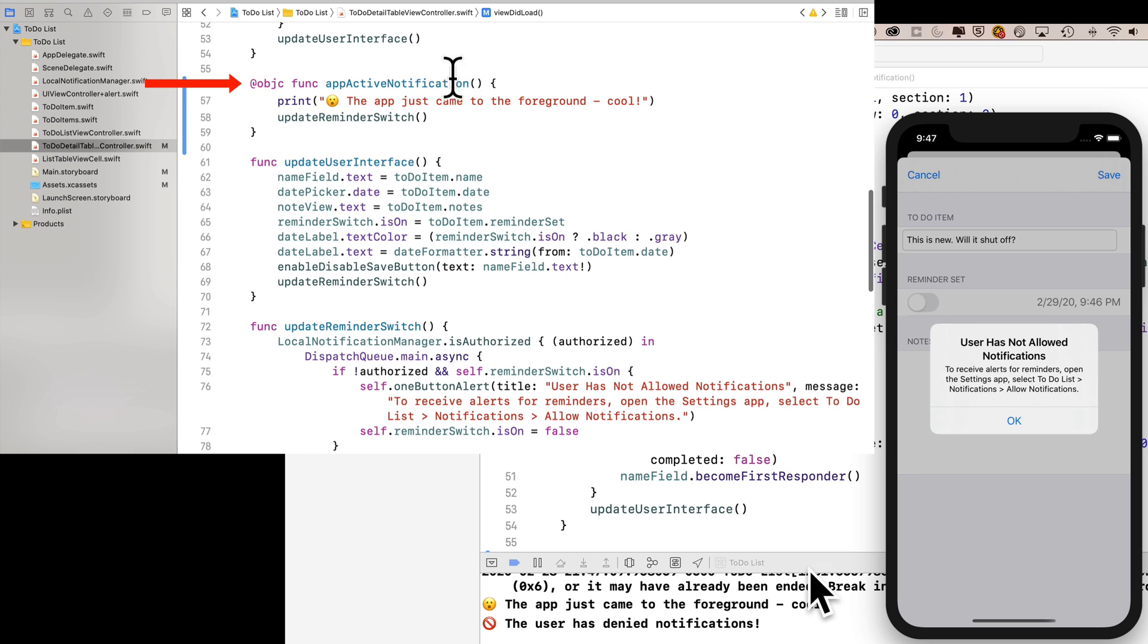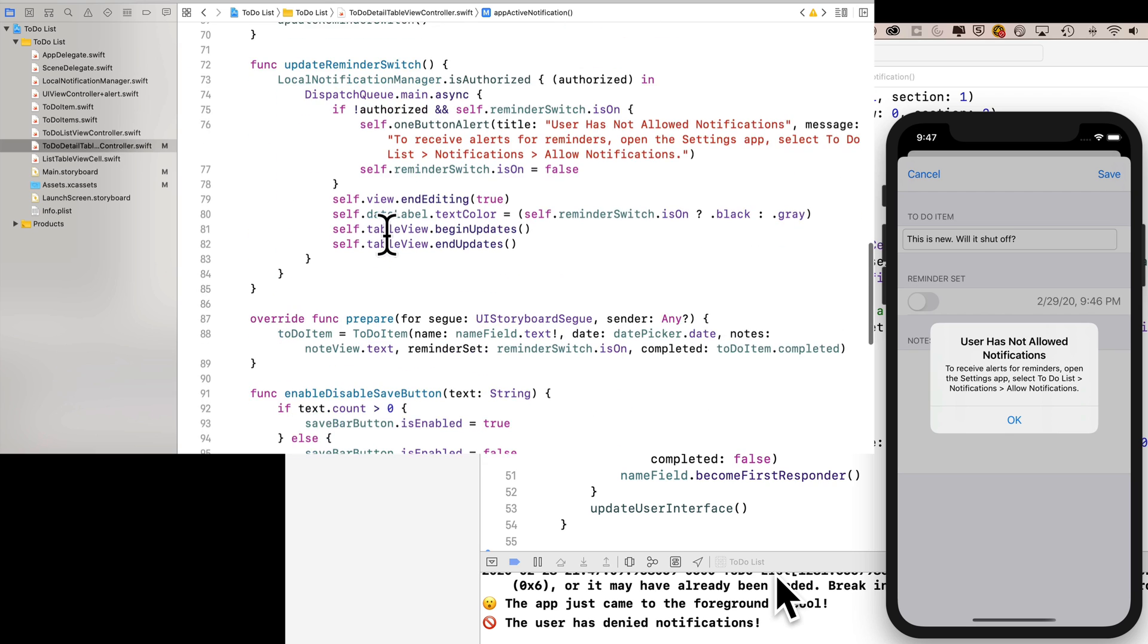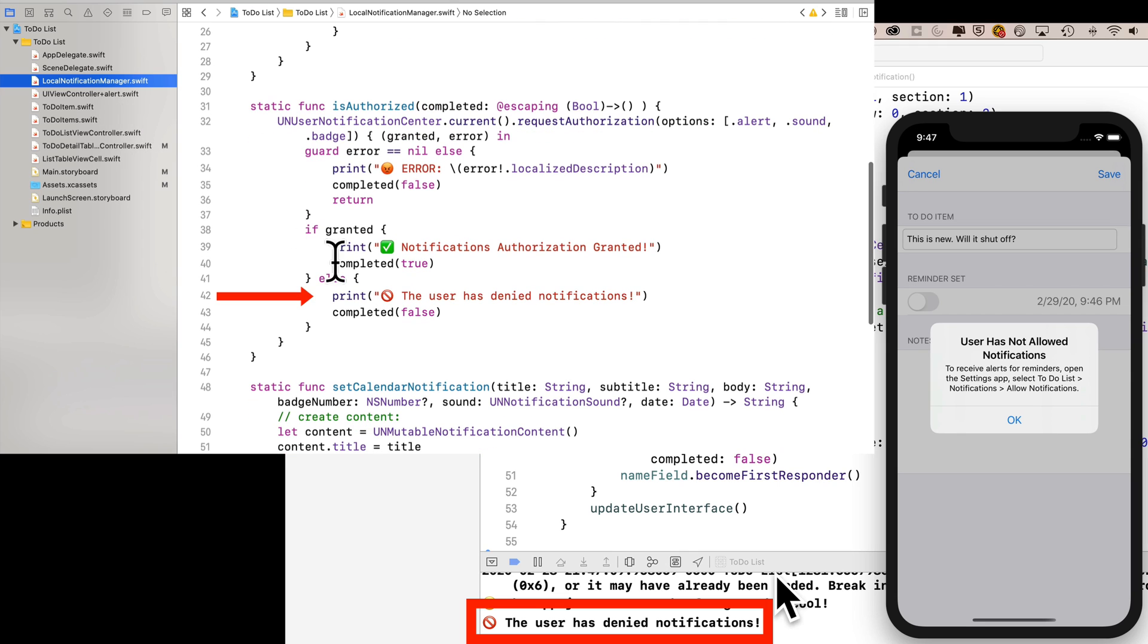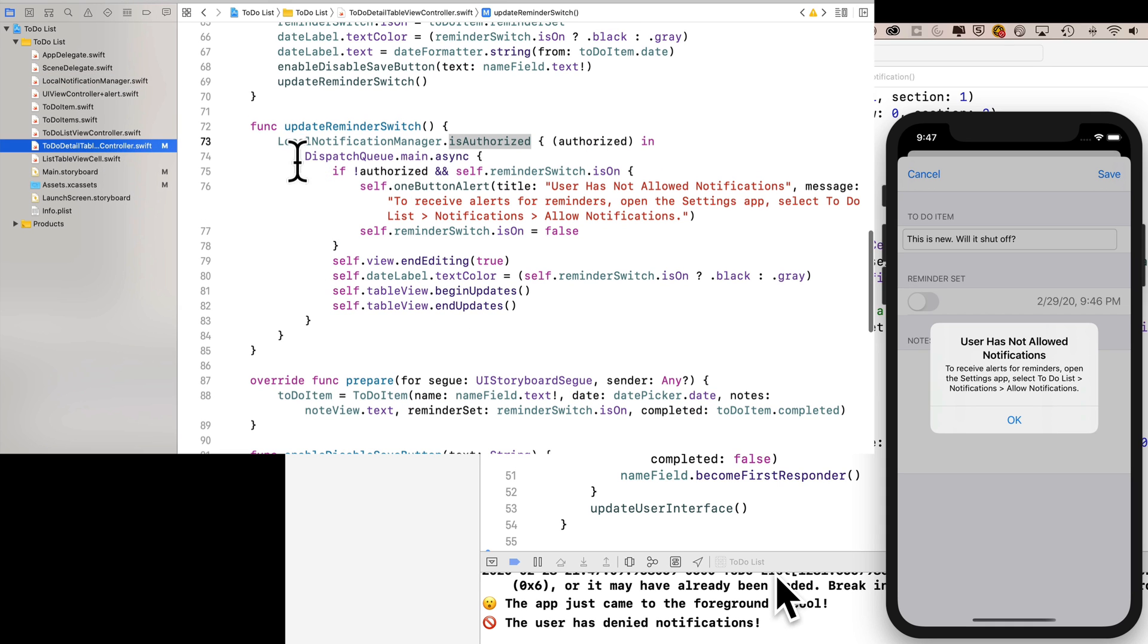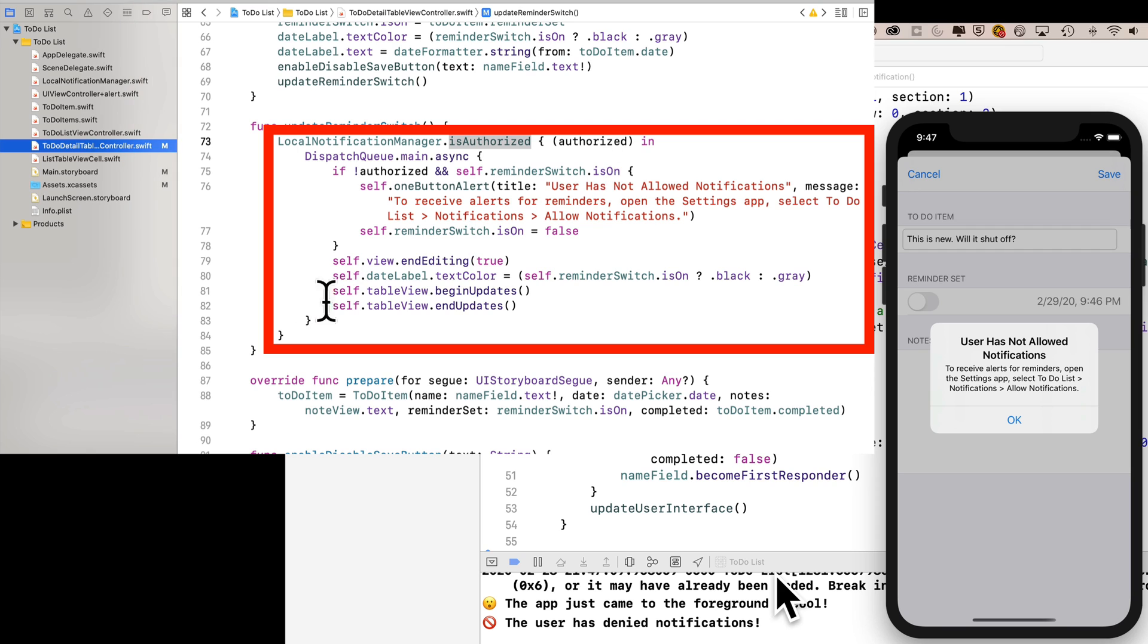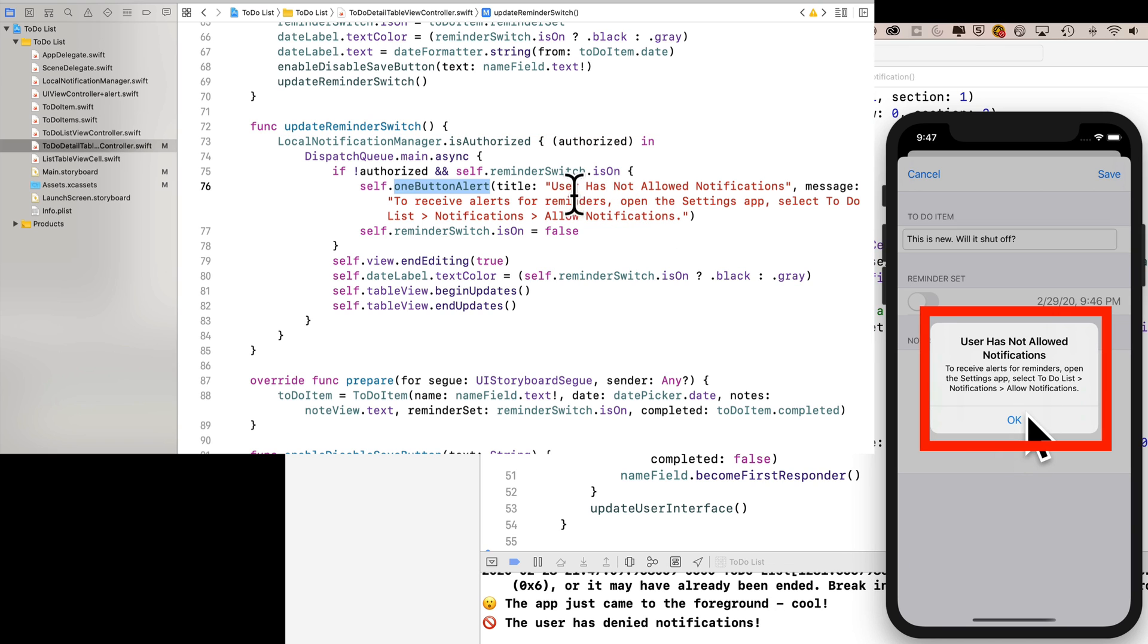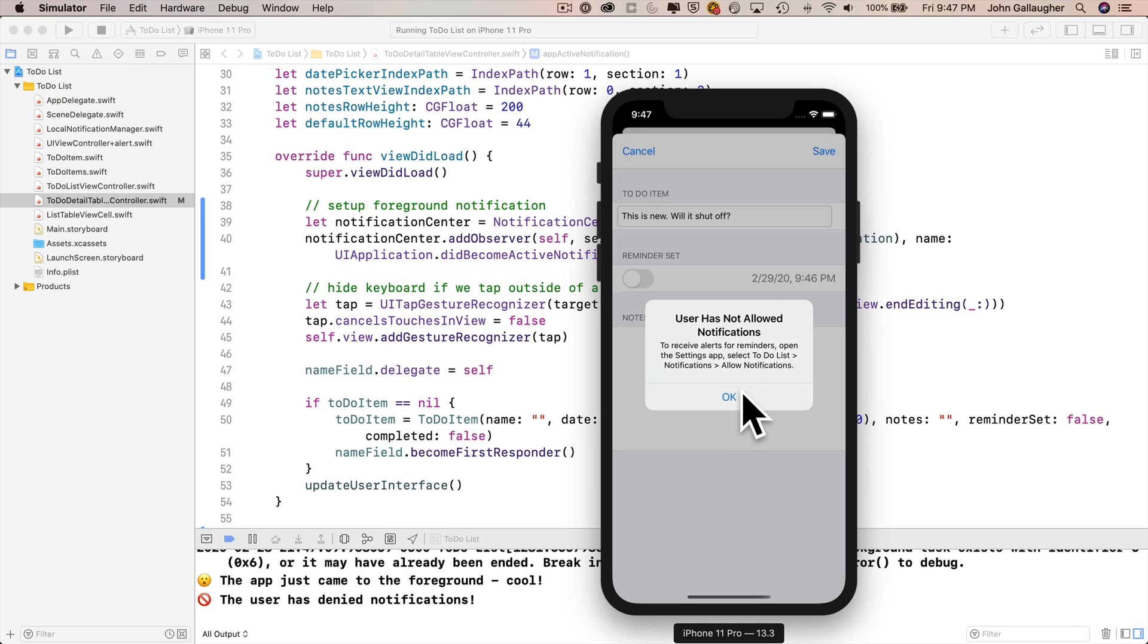the notification center observer that we wrote didBecomeActiveNotification is detected. So it runs the selector function appActiveNotification. That first prints out surprise emoji. The app just came to the foreground. Cool. That runs updateReminderSwitch. That calls the local notification manager is authorized function. It prints out a message to the console that says cancel symbol. The user has denied notifications. Our app returns to execute the completion handler. Back in ToDoDetailTableViewController in this local notifications is authorized completion handler. We check to see if we're not authorized. It's true that we're not authorized. And is the reminder switch on, it is on. So we present an alert that says the user has not allowed notifications. We also turn off that reminder switch. We update everything. We've gotten rid of this edge case where the user might have gotten confused because it looks like they could have set a reminder. The switch was on when in fact they couldn't set the reminder. So now if this edge case occurs, we automatically shut off the reminder switch. We warn the user with an alert. Everything's working well. We've squashed this edge case issue. The user experience is improved. Nice work.